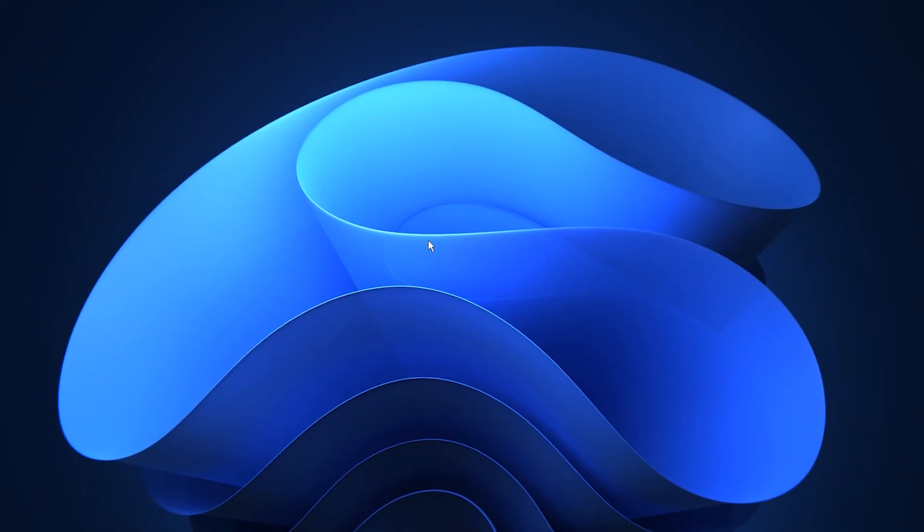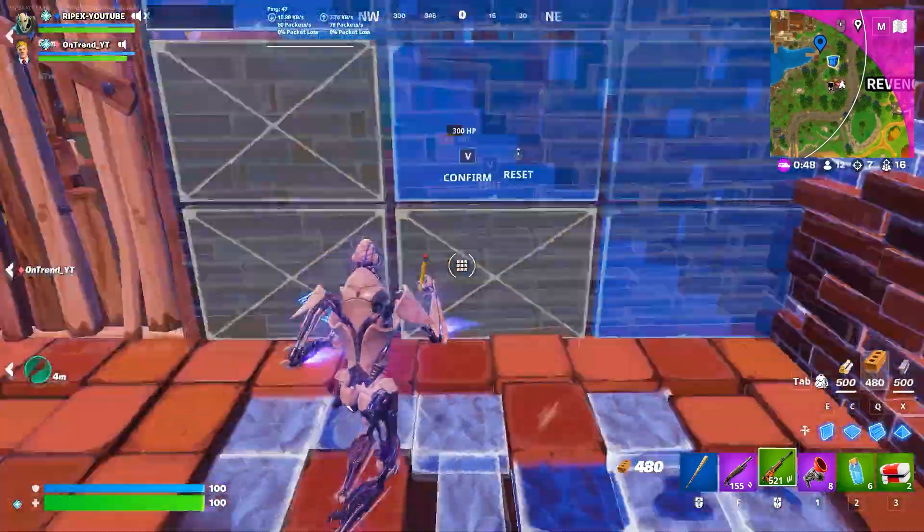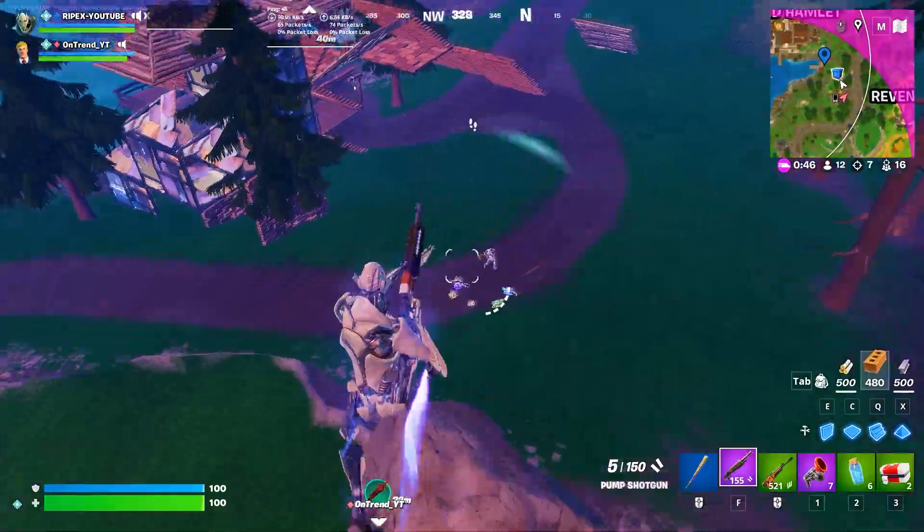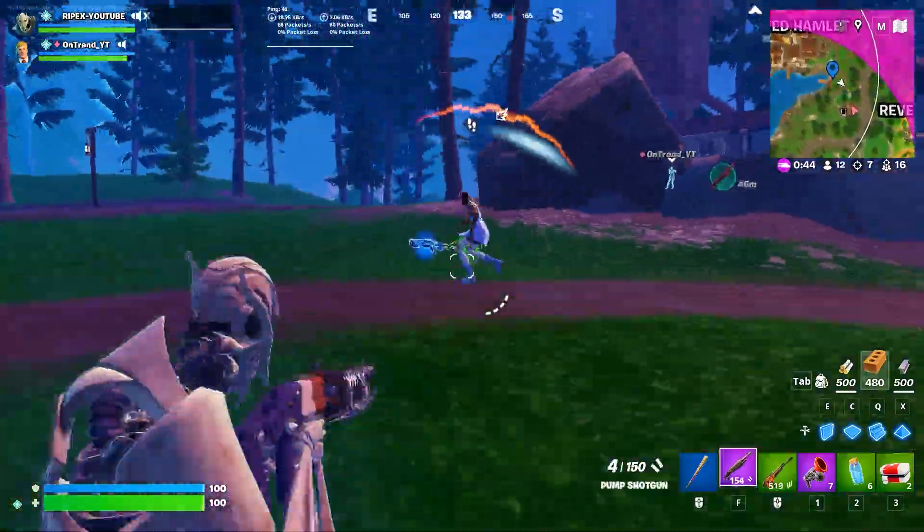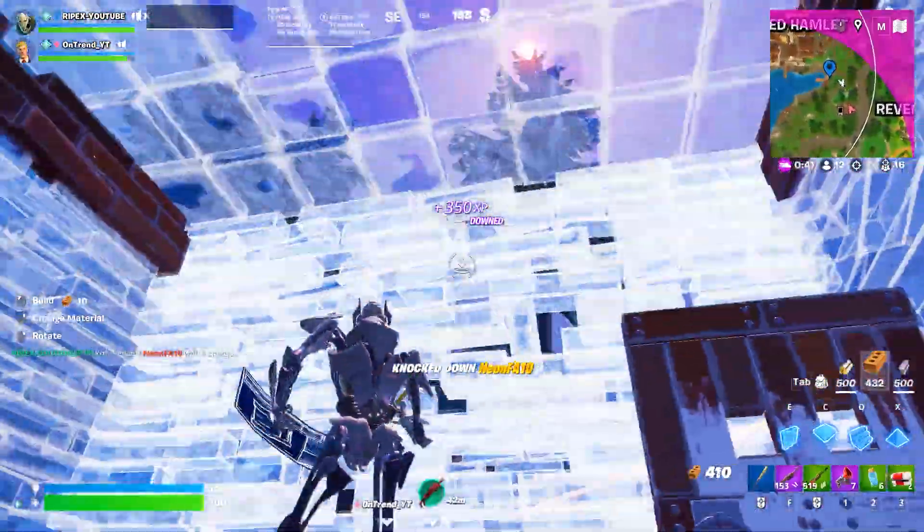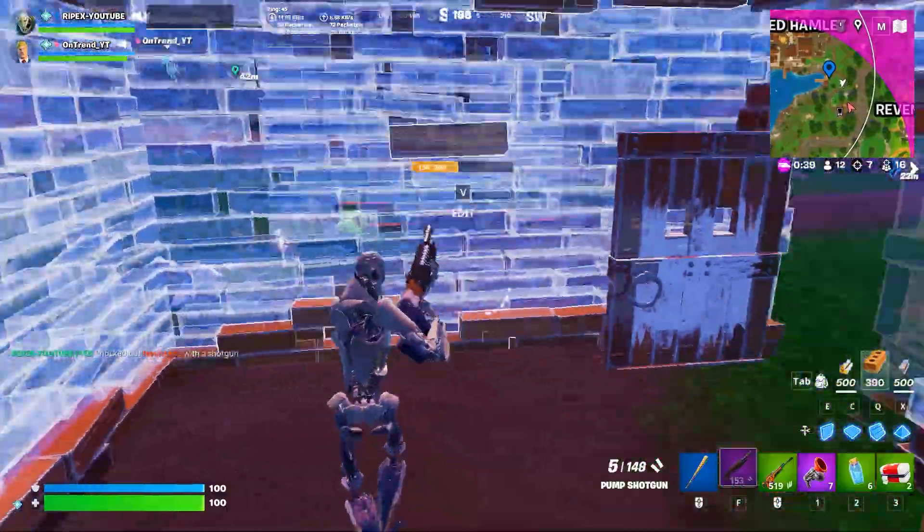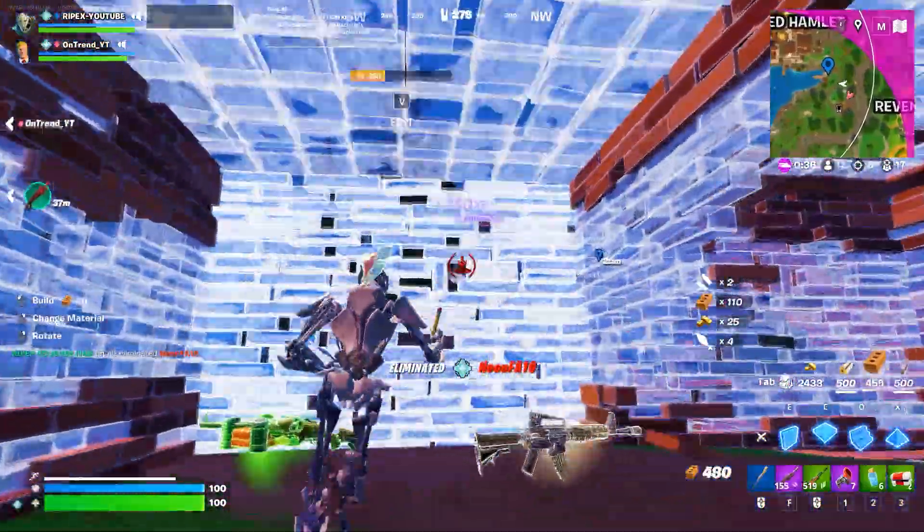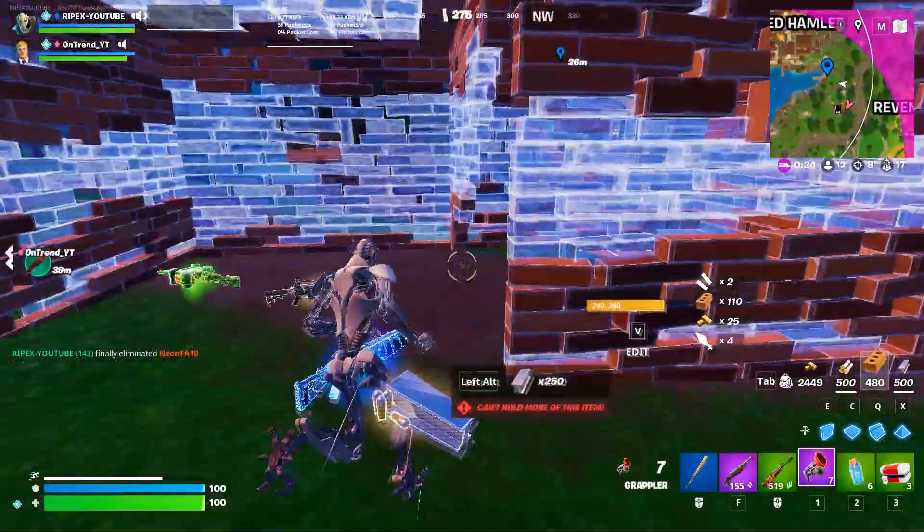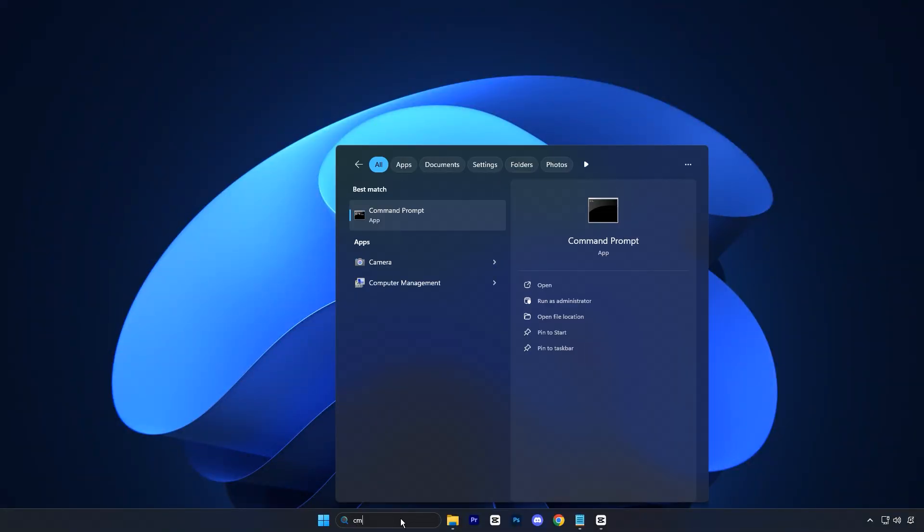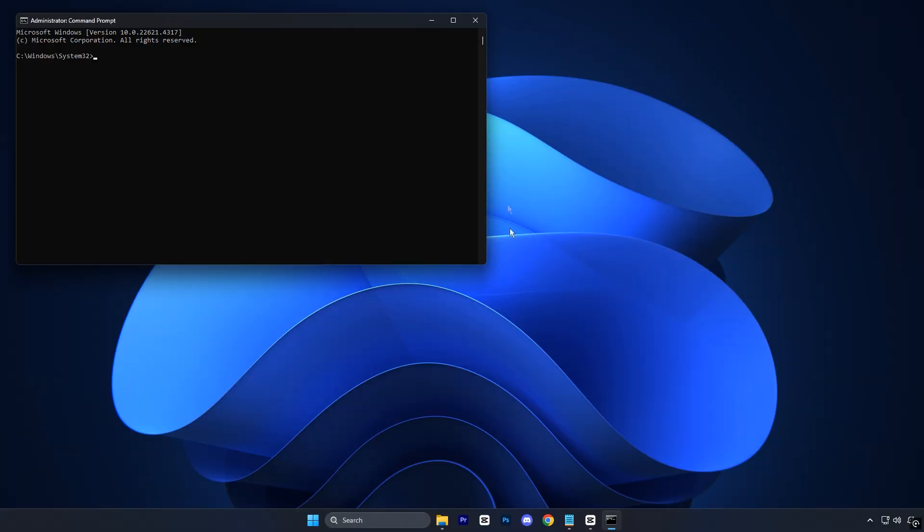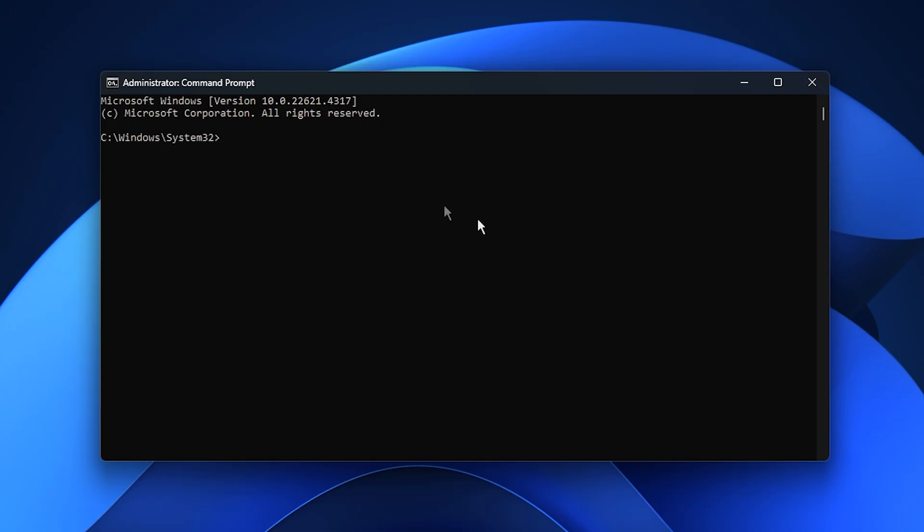Before diving into performance tweaks, it's crucial to make sure your Windows 11 system is healthy. Any hidden system errors or corrupted files can slow down performance or cause random crashes, especially during gaming. Fixing these issues first ensures we're building our optimizations on a stable foundation. To begin, open the Start menu, type CMD, and right-click Command Prompt to select Run as Administrator. Once it opens, copy the first command provided in the video description and press Enter.